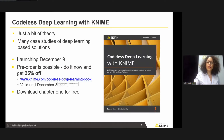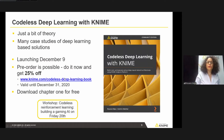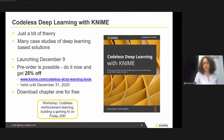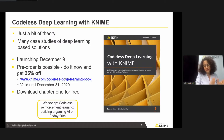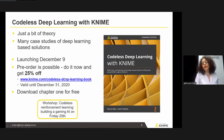Now that we're talking about deep learning, I'd also like to remind you that tomorrow there is going to be a workshop on Codeless Reinforcement Learning. You can attend if you want to learn more about reinforcement learning or about the tic-tac-toe game.